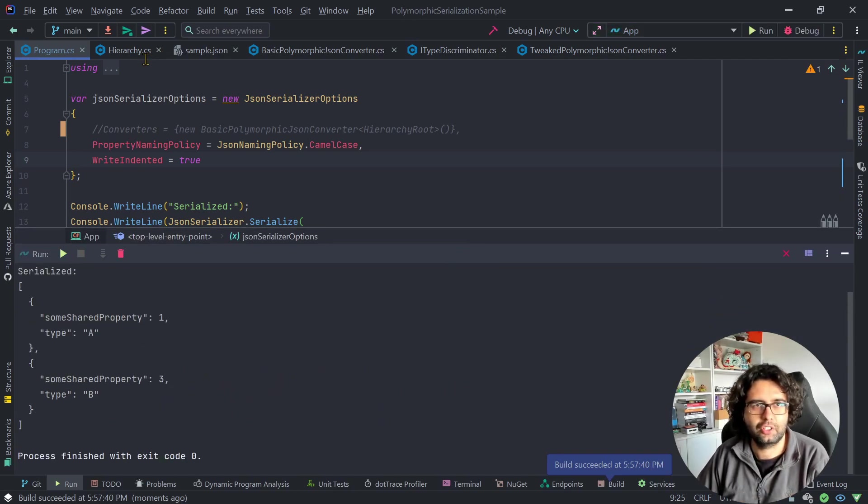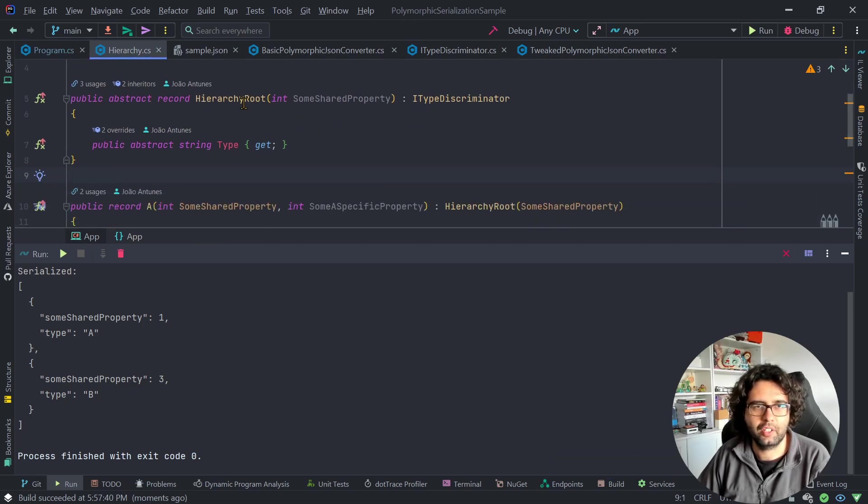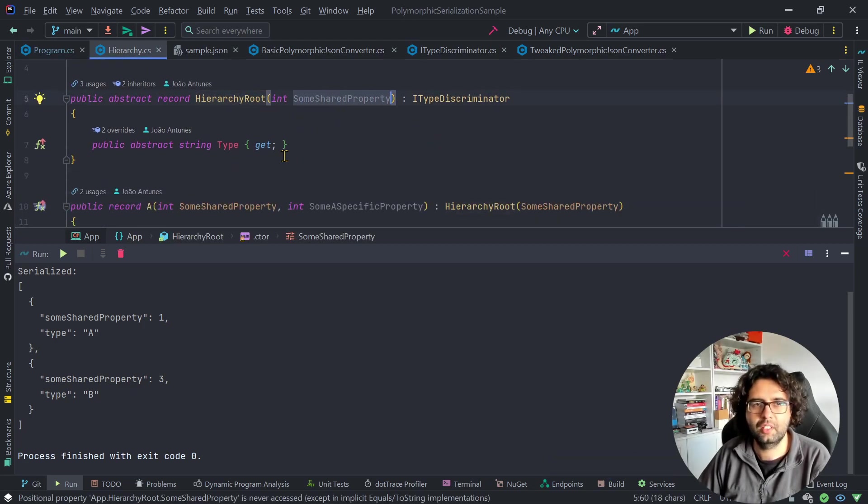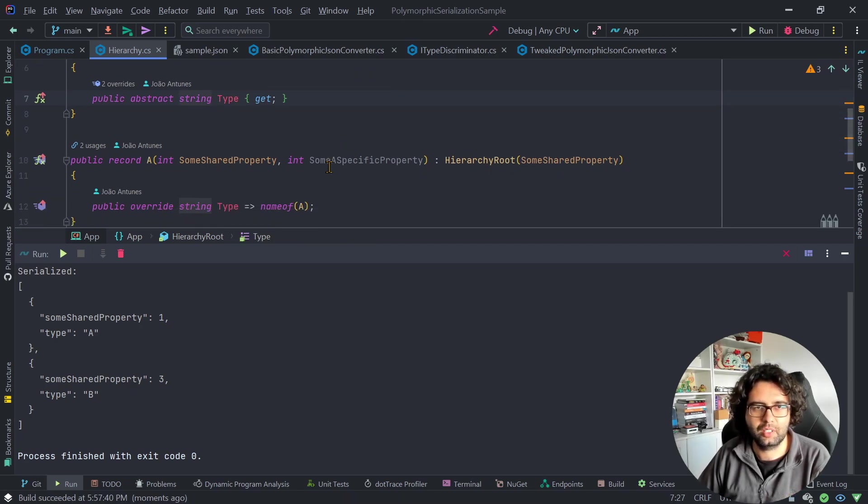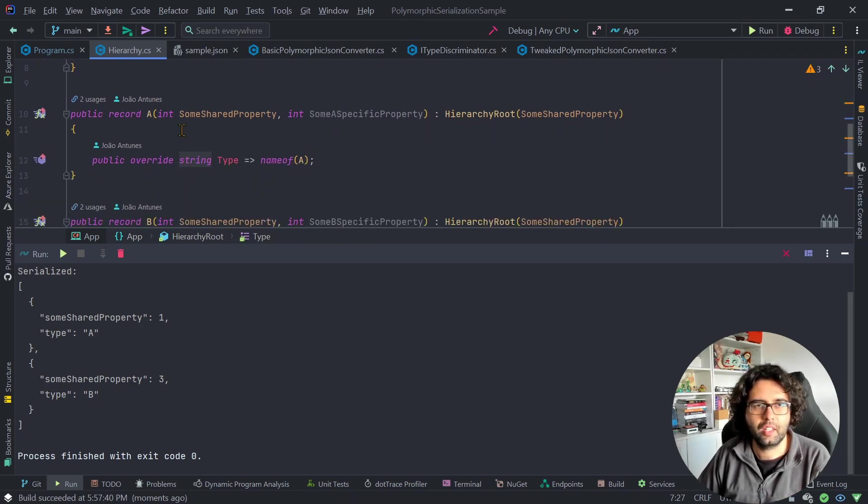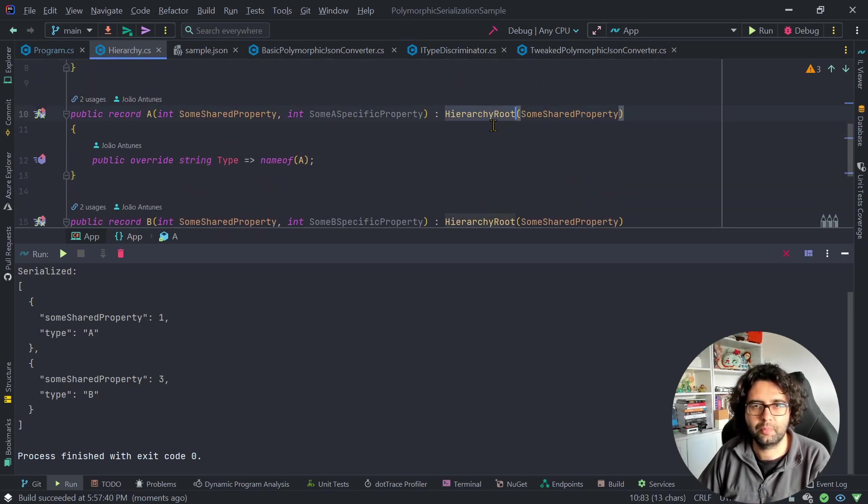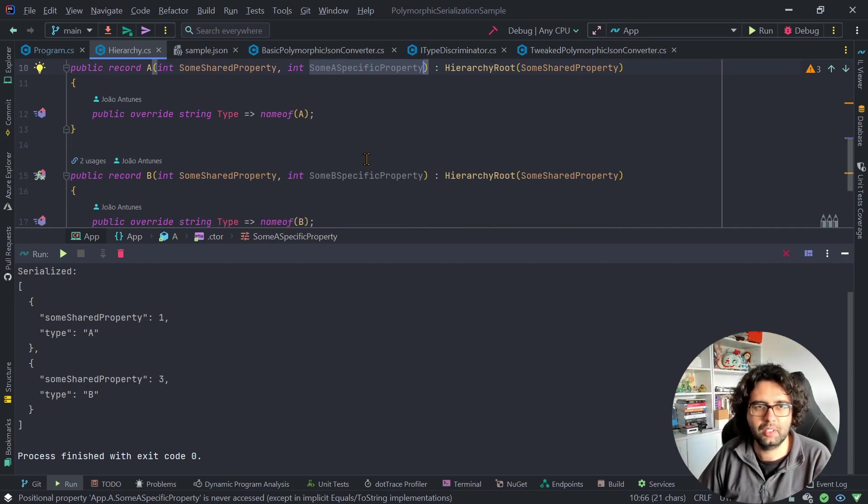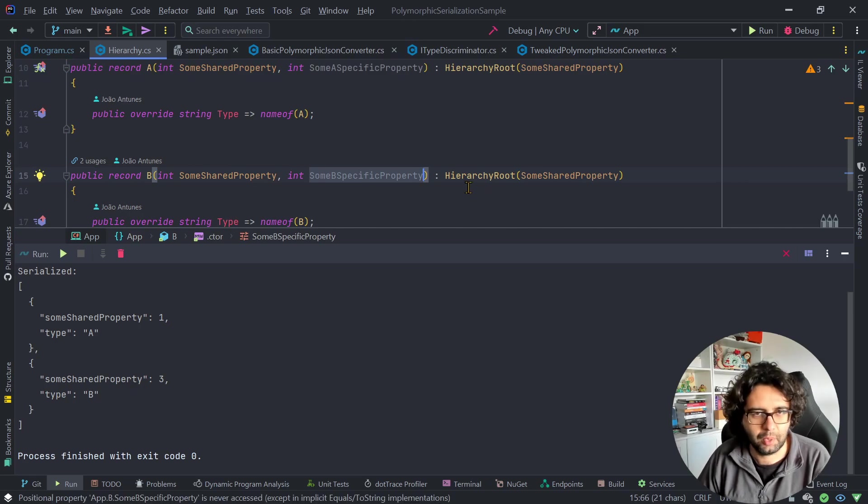If I show you the hierarchy, it's basically, we have a hierarchy root which has a shared property, has a type, which I'll talk about in a minute. We have an A type that inherits from the hierarchy root and has another property, and the B, which also inherits from the hierarchy root and has another property.